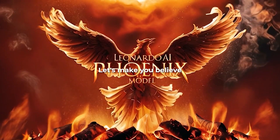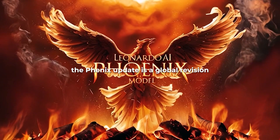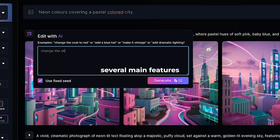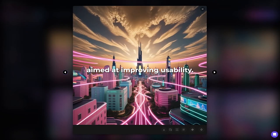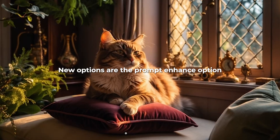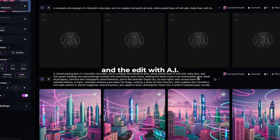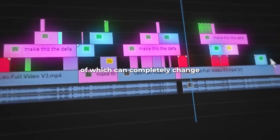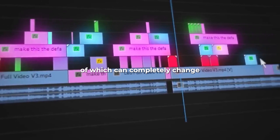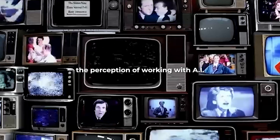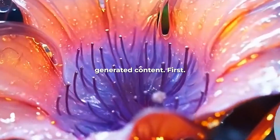The Phoenix Update is a global revision that added several main features aimed at improving usability. New options include the Prompt Enhance option and the Edit with AI button, the presence of which can completely change the perception of working with AI-generated content.